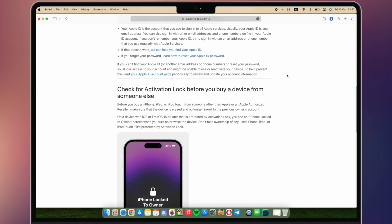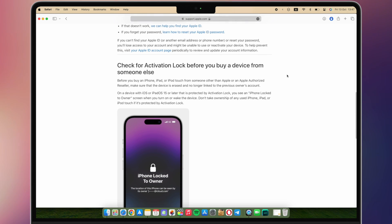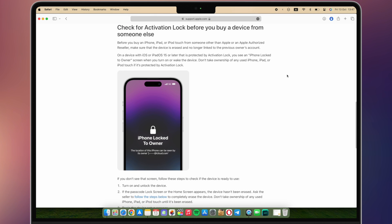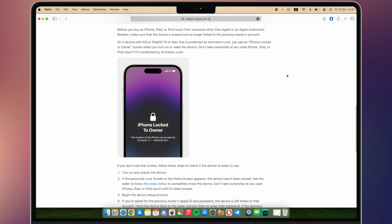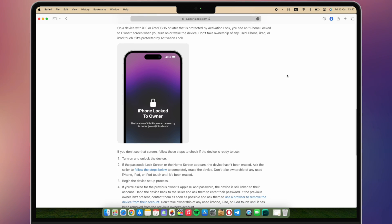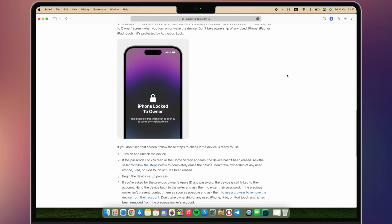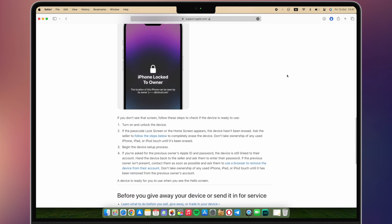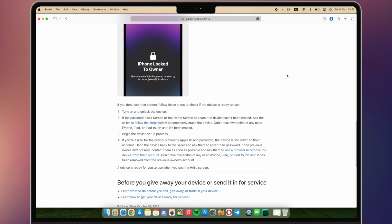Once activation lock is enabled, doing anything that involves Find My, erasing your device, or reactivating and using your device requires either the device passcode or your Apple ID password.